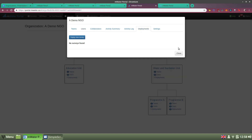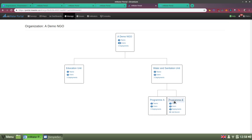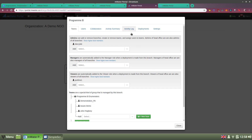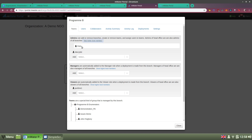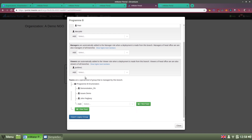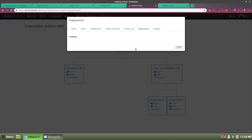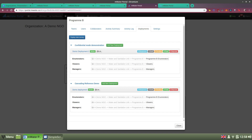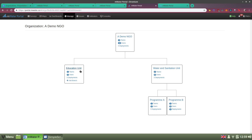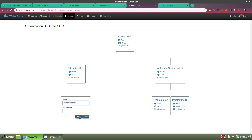I want to focus on deployments, the second key benefit of using organizations. Let's look at Program B in the water and sanitation unit. We have an administrator — the top-level administrator from headquarters is also one — a viewer, and a team of enumerators. The deployments tab shows all deployments made through this branch in one place, and we can see two active deployments here. If I'm an admin of the org, I can just add a branch and create a new program.